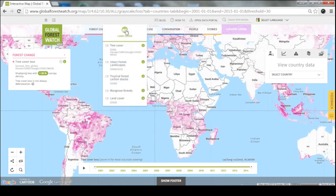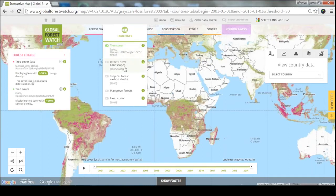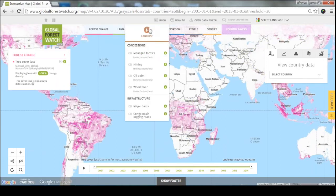You can also see where the forests are: we have global tree cover, intact forests — those pristine untouched forests — carbon stocks, and mangroves. So you can really see how that change is affecting forests on the ground. We also have data on who is using the forests — everything from mining to oil palm to dams. These datasets can be global or focused on just one country, and we're constantly accumulating more.